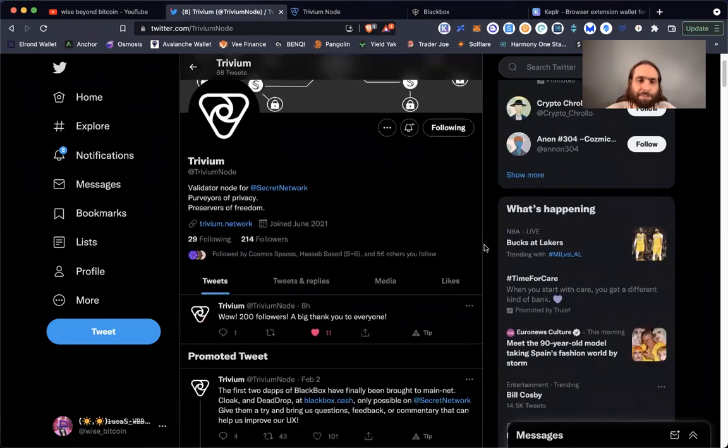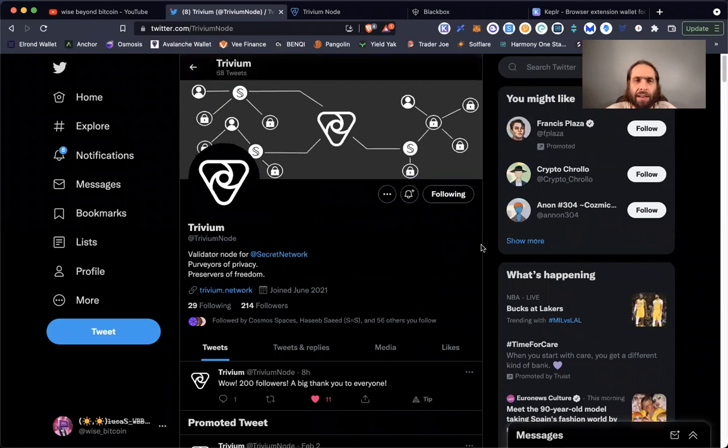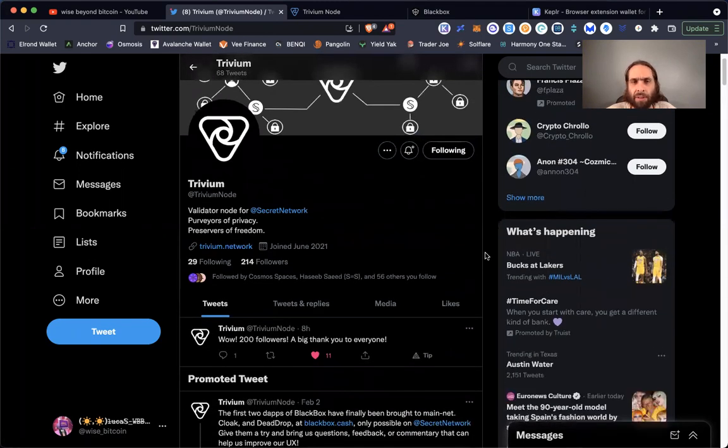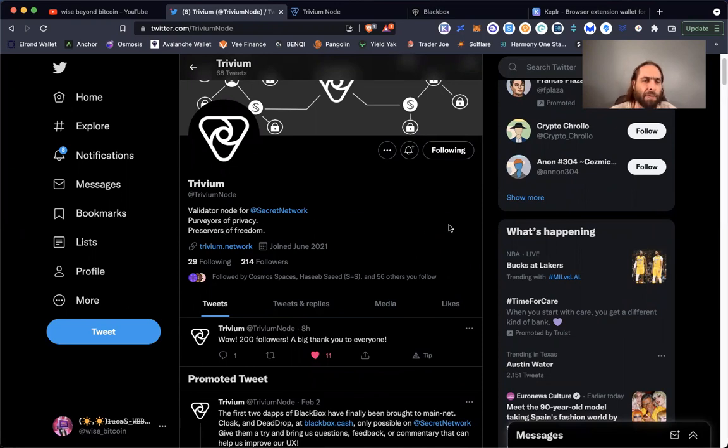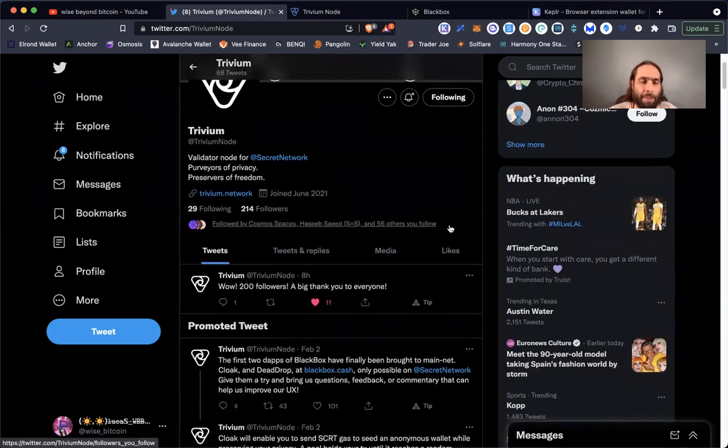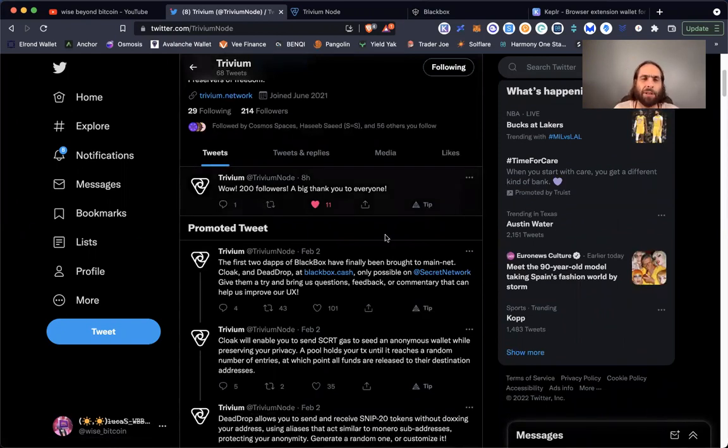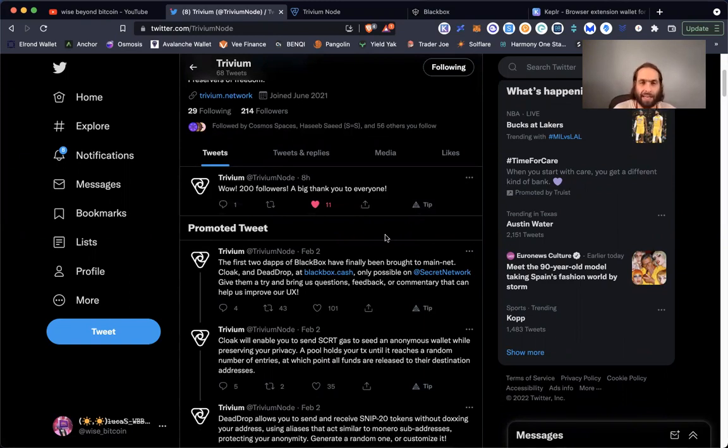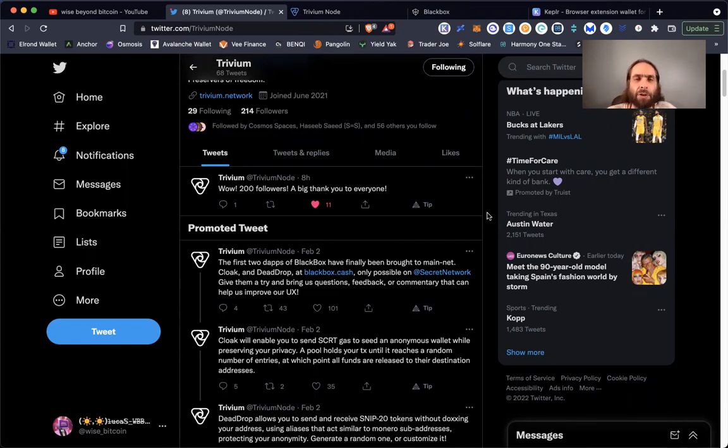One of them is Trivium, a validator node that secures the network of Secret Network. They are more than just securing the network—they are actually building applications to add immense value. We're going to look at them in detail. Purveyors of privacy, preservers of freedom, absolutely. Many people aren't really aware of how public ledgers and decentralized ledgers work, but developers who are keenly aware see major flaws in the future of blockchain for many use cases if you do not have privacy.